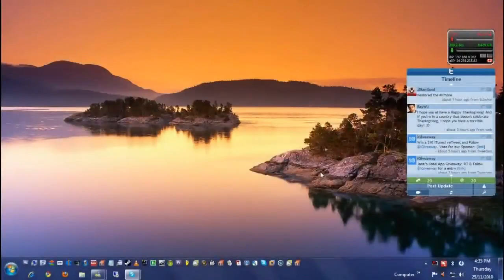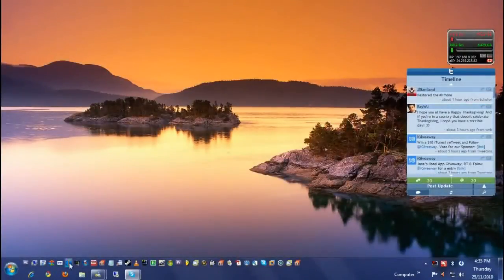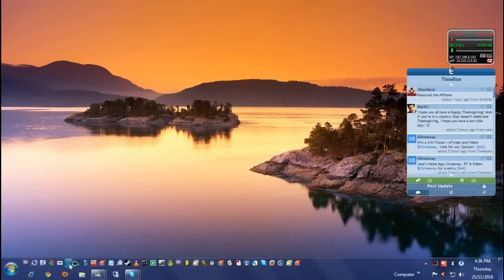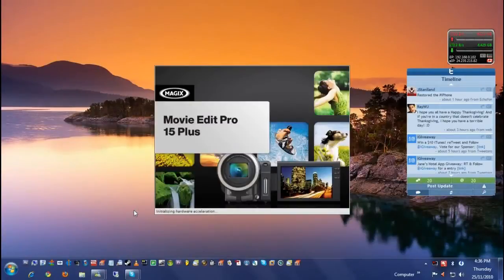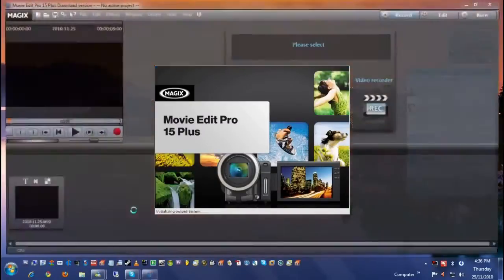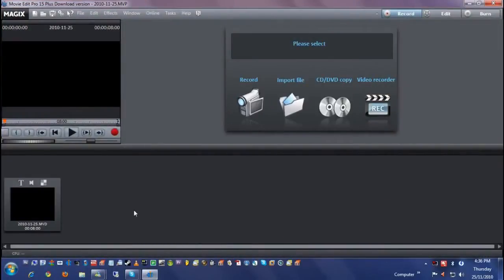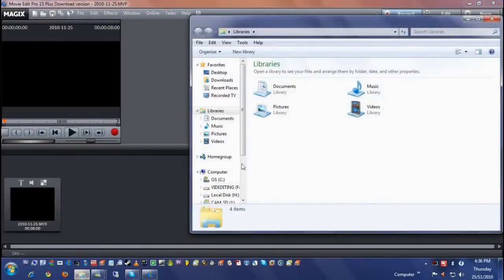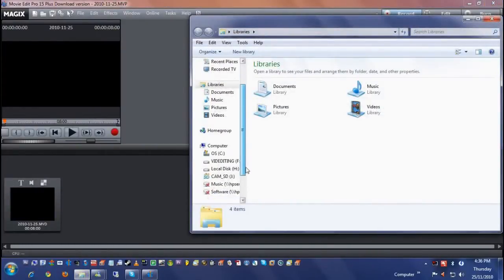Let's launch Fraps. Alrighty guys, welcome to my Fraps session. I'm gonna go ahead and launch Magix Movie Edit Pro. Now he requested how to do censoring on Movie Edit Pro 16. I have 15, but generally it's the same idea.